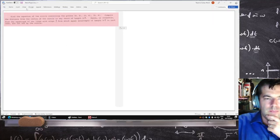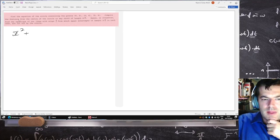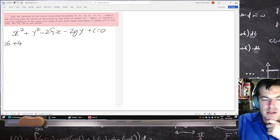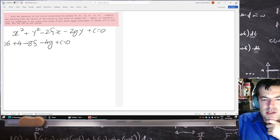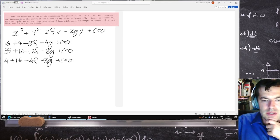Starting with the general circle equation x squared plus y squared minus 2fx minus 2gy plus c equals 0, substitute in the three points. This gives: 16 plus 4 minus 8f minus 4g plus c equals 0; 36 plus 16 minus 12f minus 8g plus c equals 0; and 4 plus 16 minus 4f minus 8g plus c equals 0. Subtract these two equations.